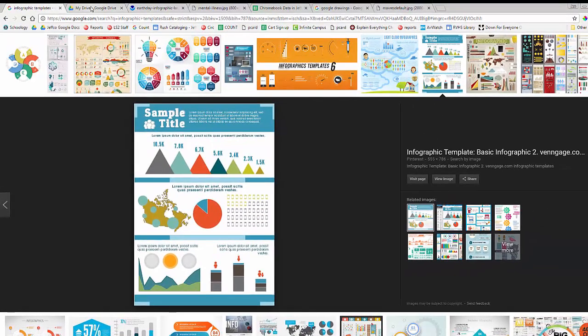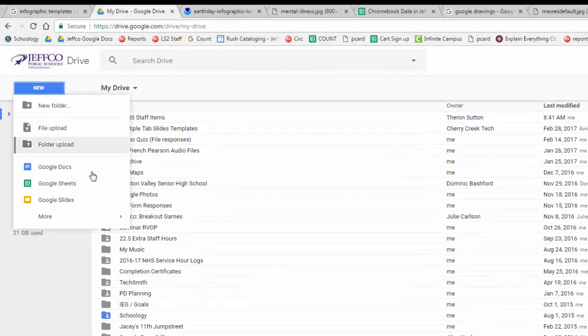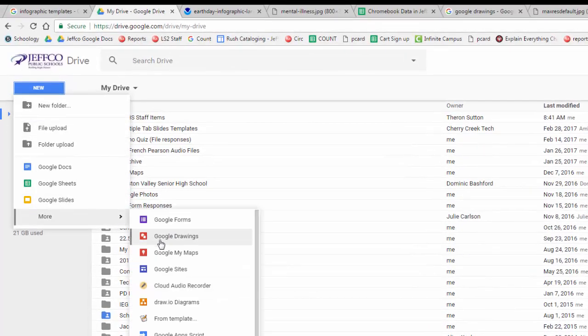To get started, go to your Drive, choose New, and then More, and then Google Drawings.